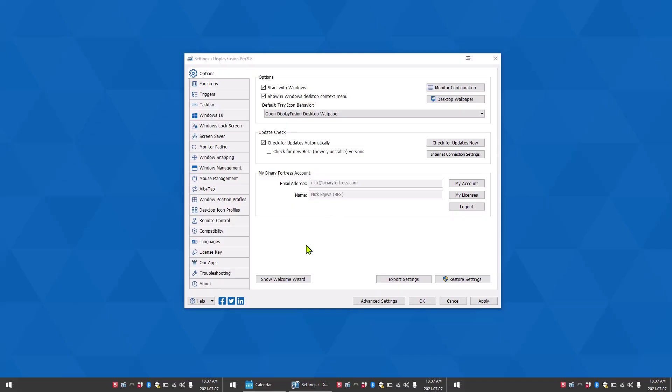Hello. Today I'm going to show you how to create a custom function in DisplayFusion. The first thing you want to do after you open your DisplayFusion settings is click on the functions tab on the left.